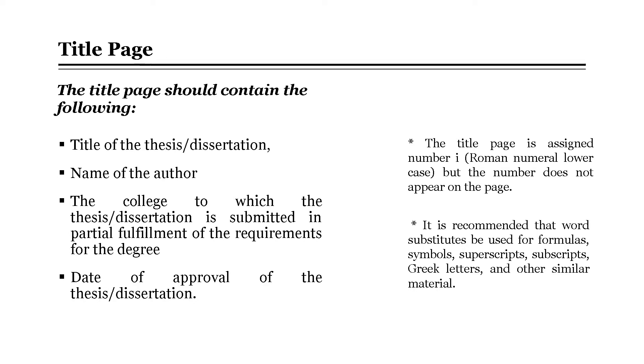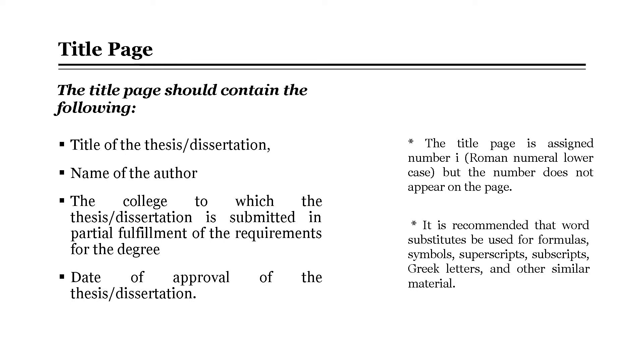The name should appear on the title page as it is shown in the school's official record. Next, the college to which the thesis is submitted in partial fulfillment of the requirements for the degree, and last will be the date of approval of the thesis or the degree is to be conferred. The title page is assigned Roman numeral lowercase, but the number does not appear on the page.